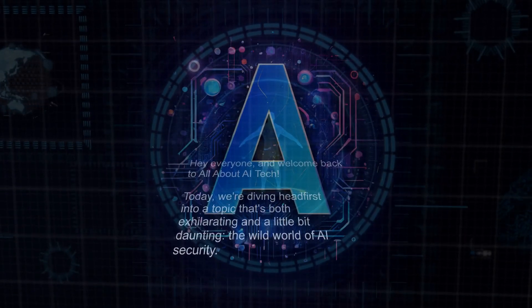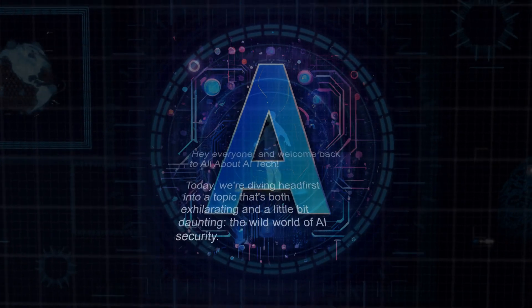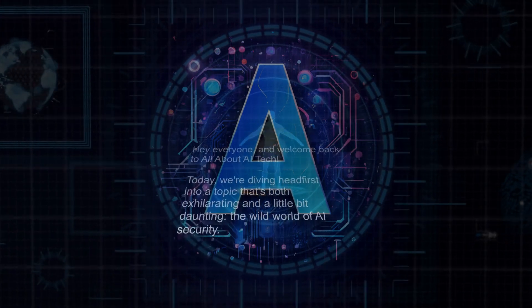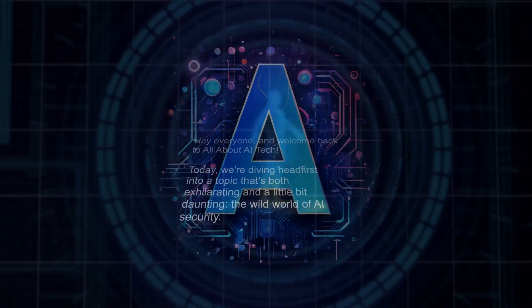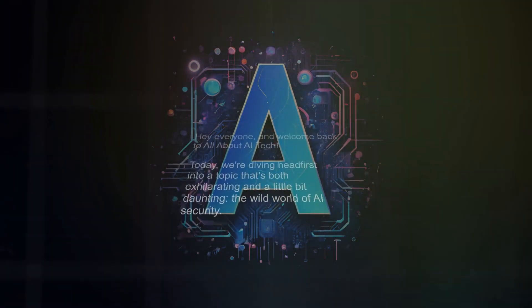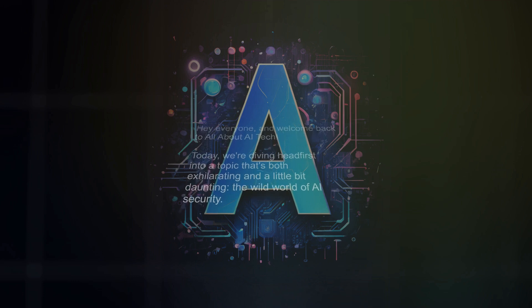Hey everyone, and welcome back to All About AI Tech. Today, we're diving headfirst into a topic that's both exhilarating and a little bit daunting – the wild world of AI security.